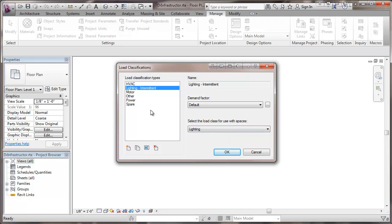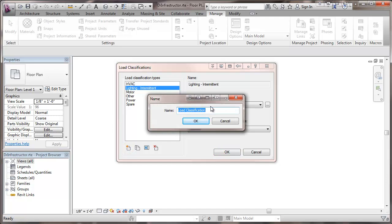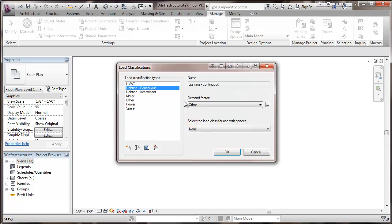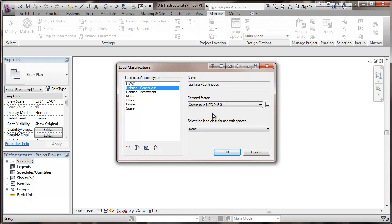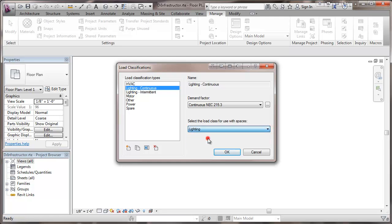And then we're going to add another type of lighting and this will be lighting continuous. This would be lighting as a store or an office where the lighting is left on all day. And for that continuous lighting we're going to go to a demand factor of continuous which is essentially 125 percent which the NEC calls for on continuous loads. Again I'll put this under the category of lighting.